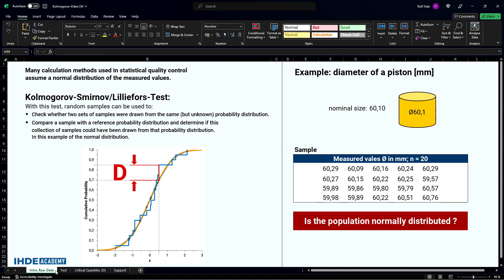In quality management, and especially statistical quality control, many calculation methods require a normal distribution of values. One example is some quality control charts. Various methods can be used to test whether a normal distribution is present.